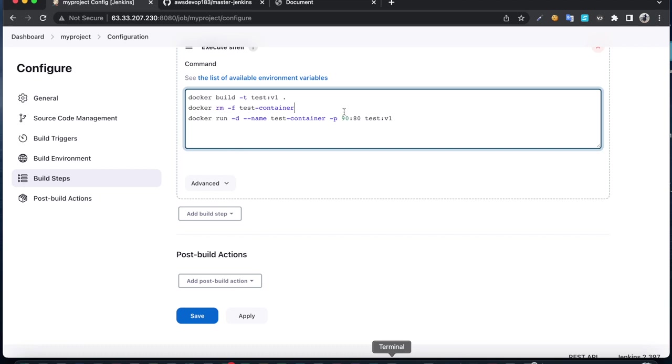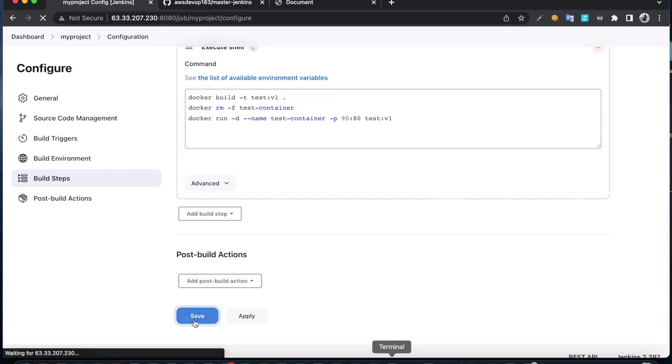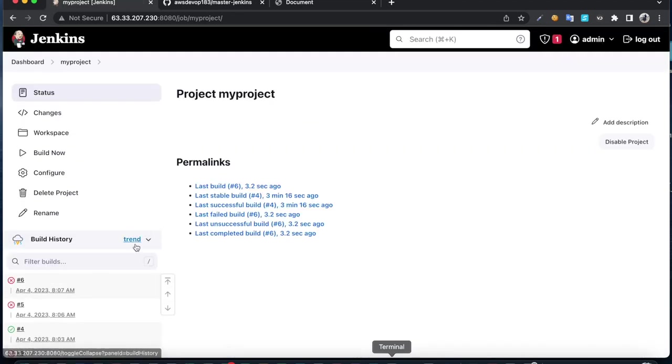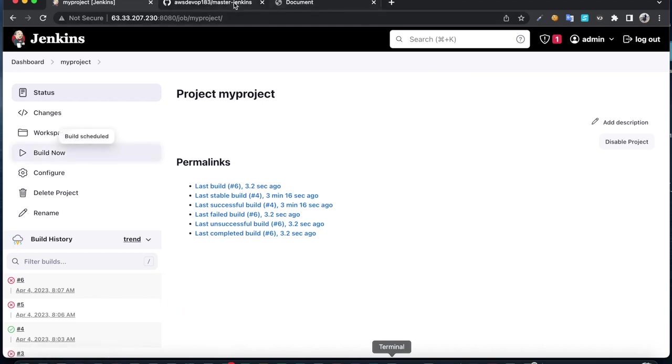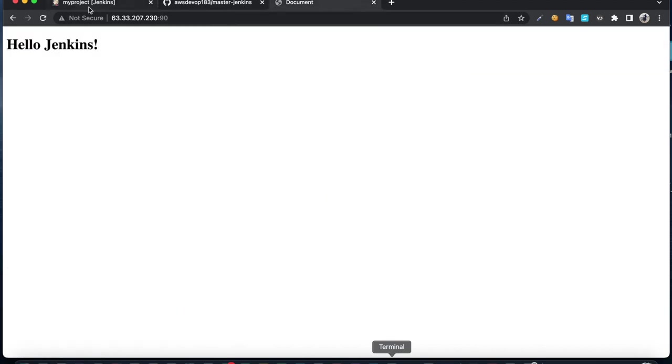If I build now and check, I can see the updated code. This job ran successfully.